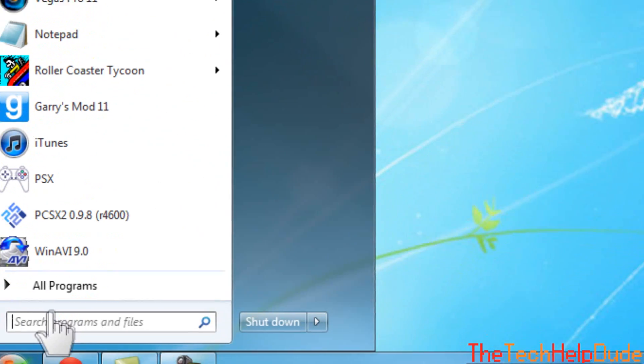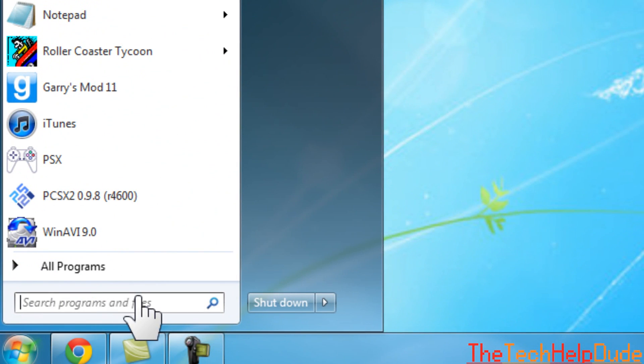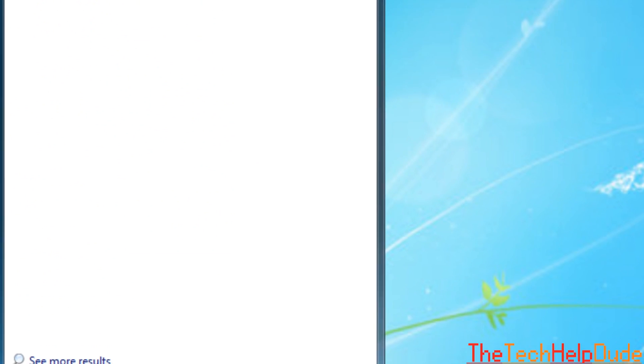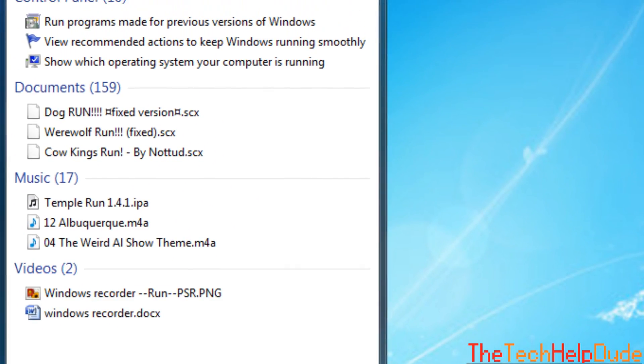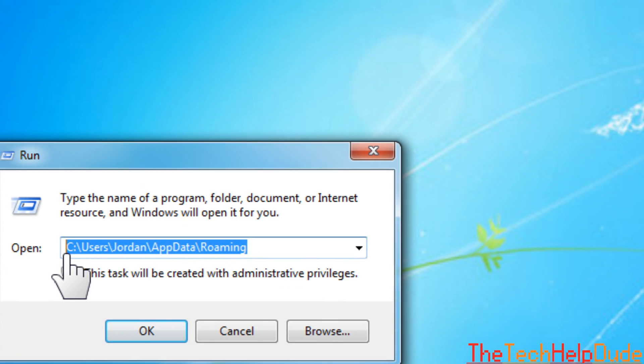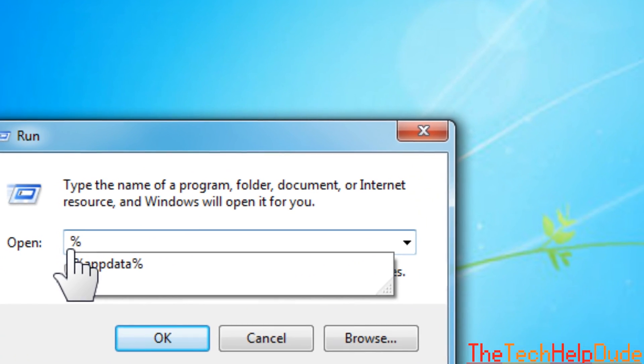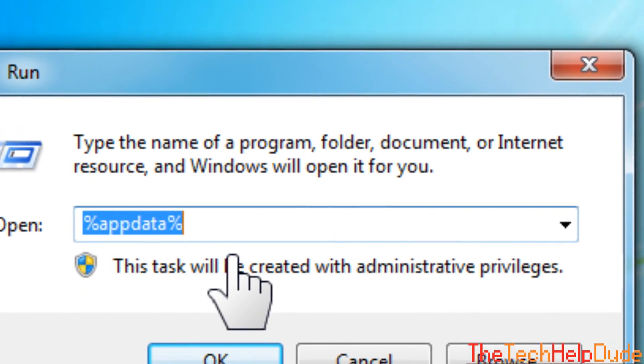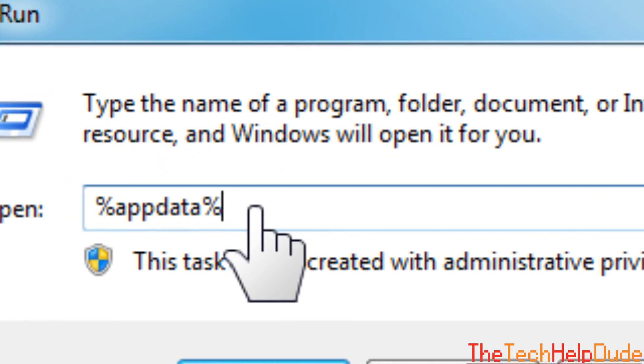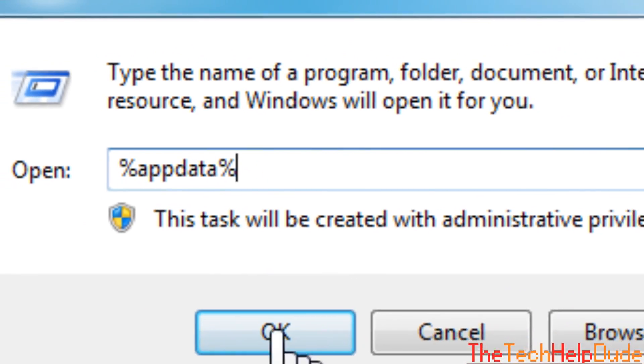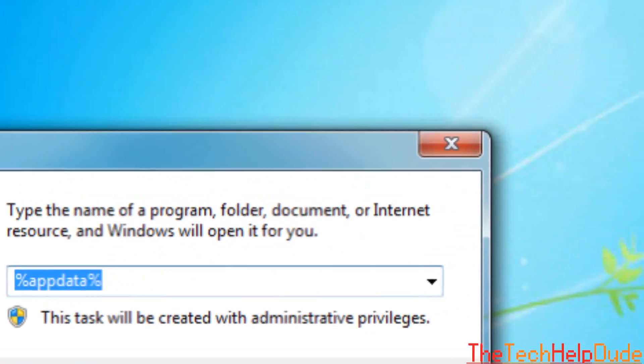Go down to your Start menu, type in Run, hit Run. Type in percent sign AppData percent sign. All right, so this is what it'll look like right here. Click OK.